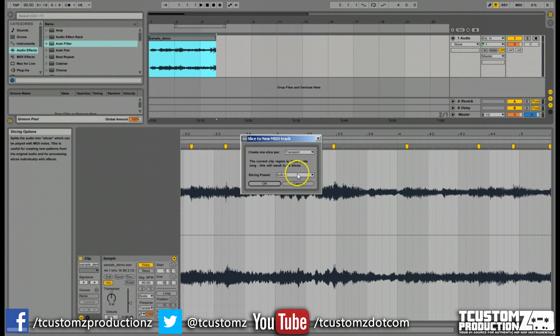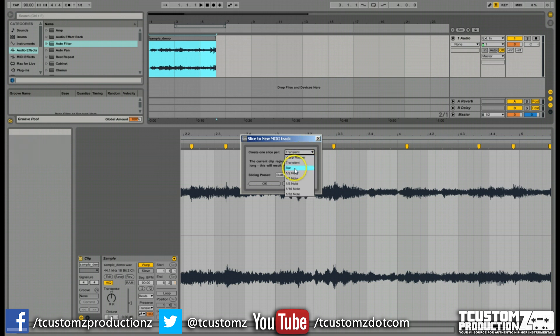The only problem with that is that you don't always know where Ableton is going to pick transients. It might not be on the places that you want. So that's kind of a caveat. And then also you can auto slice by bar, half note, and all these settings here.